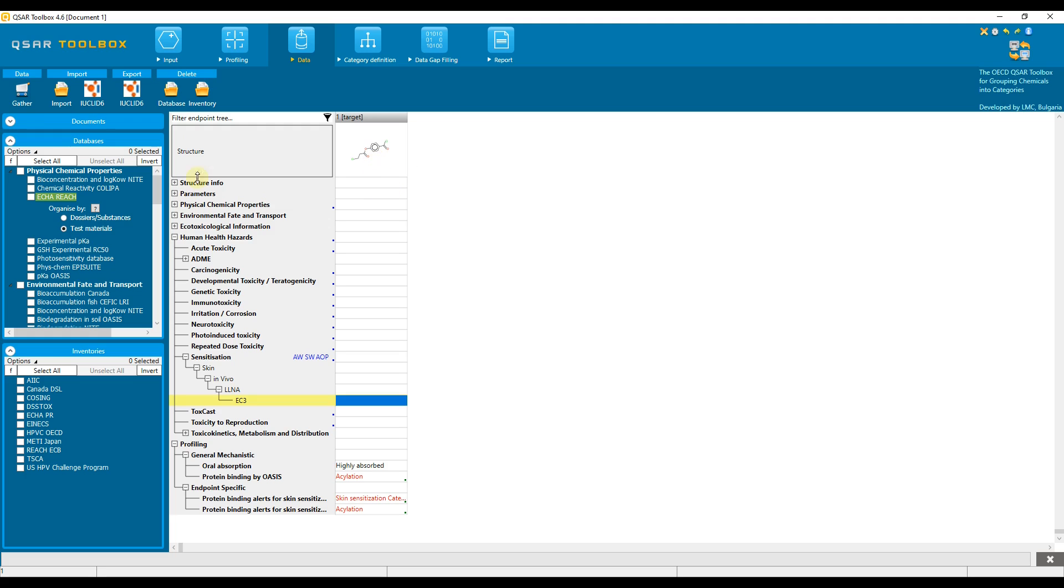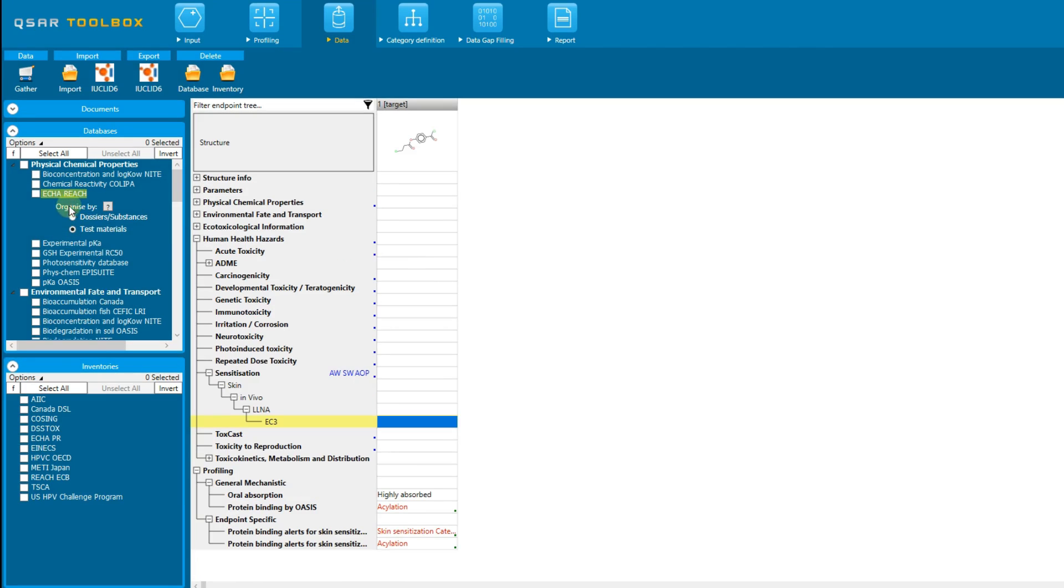All sources of experimental data are located within the data module. Here, in the left panel there are two subsections, for the databases and for the inventories. The difference between the two is that the databases contain chemicals with experimental data, while the inventories only include chemicals without data.